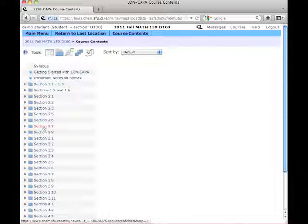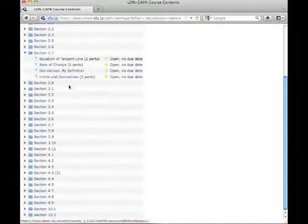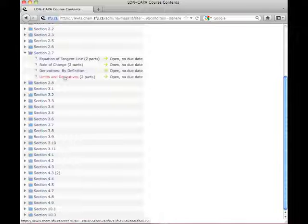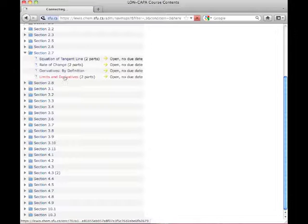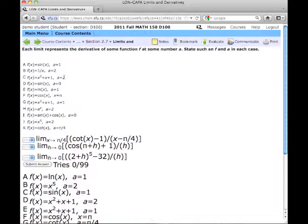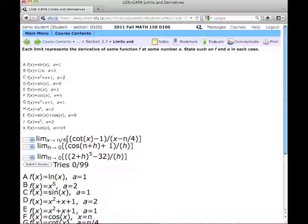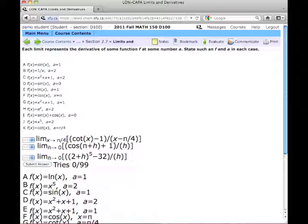So to look at an example, section 2.7, question limits and derivatives. Now for me, the display is not very nice at all. The font size is quite large compared to the stuff above, and it just really doesn't look very nice. Some of these symbols, I don't even know what they are. Maybe that's a pie there? I have no idea. The fonts just aren't very good.